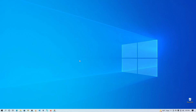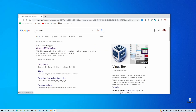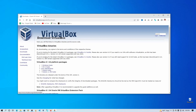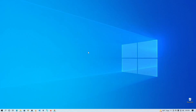First of all, open up your browser and go to Google, then search for VirtualBox. Go to the official website virtualbox.org and click on Download. Download the VirtualBox software according to your operating system and install it on your computer. Then scroll down and you will find an option called VirtualBox Extension Pack. Click it to download, then double-click on it and it will automatically install into VirtualBox. I've already downloaded and installed VirtualBox on my computer.